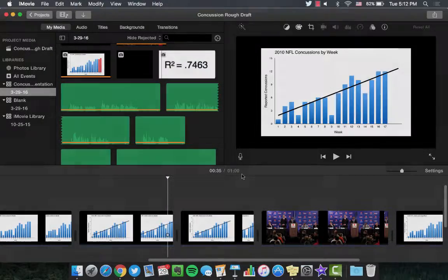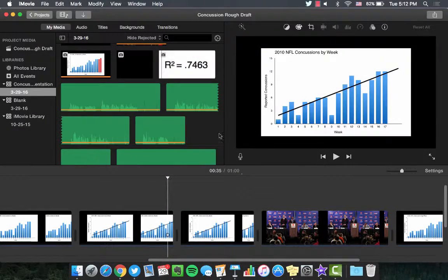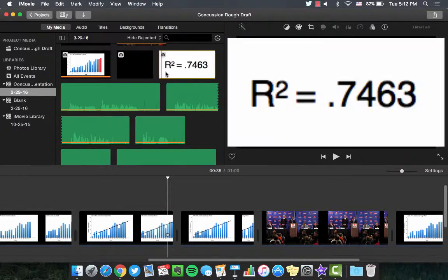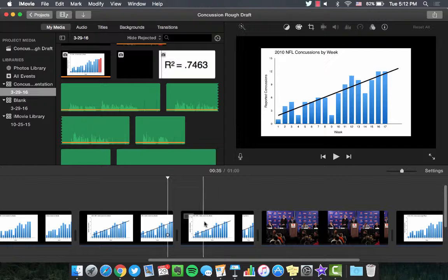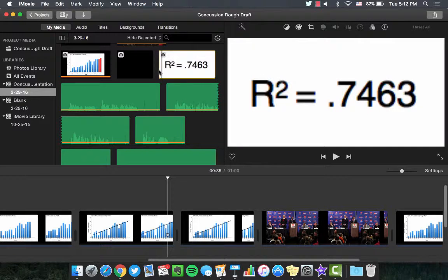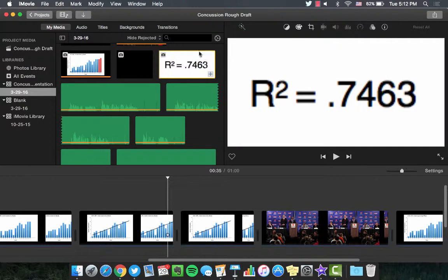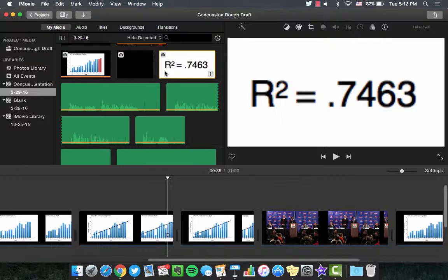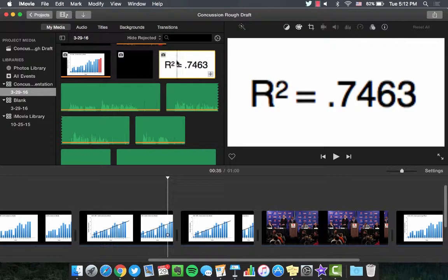To annotate media, such as adding an arrow or text, use the Picture-in-Picture function. Save the image file beforehand and import it into My Media. Drag and drop the image to the top track in the timeline.